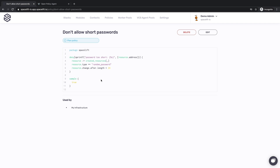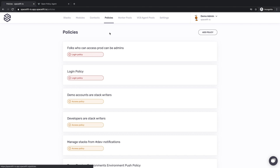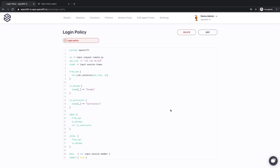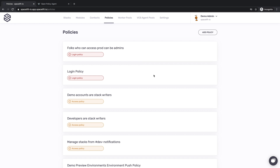There are more types of policies in Spacelift, and in this video we'll talk about a few of them. If you need to define advanced rule-based access controls, you can use login and access policies. They receive identity data from an external provider augmented by request metadata, and allow you to express very sophisticated access rules. For example, if a user is logging in from an Office VPN during their regular working hours, and your identity provider claims they're a member of a DevOps group, let them in as an administrator. Unless they're also a member of a contractor's group, in which case they get regular access to the account and can manage only stacks explicitly labeled as contractor-safe.